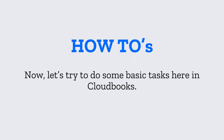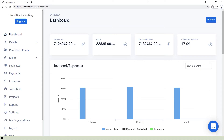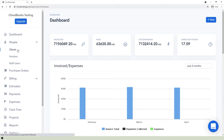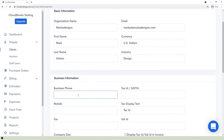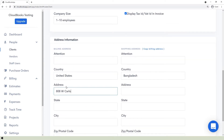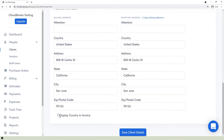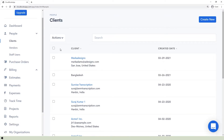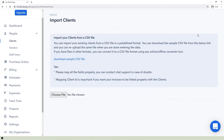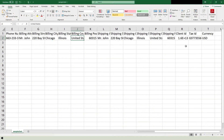Now let's do some basic tasks. To add a client, go to the People section and click the Client page. In the upper right corner, click the Create New button and select Client from the menu. Fill out the form with the needed information, then click the Save Client Details button at the bottom of the page to save and create the client.